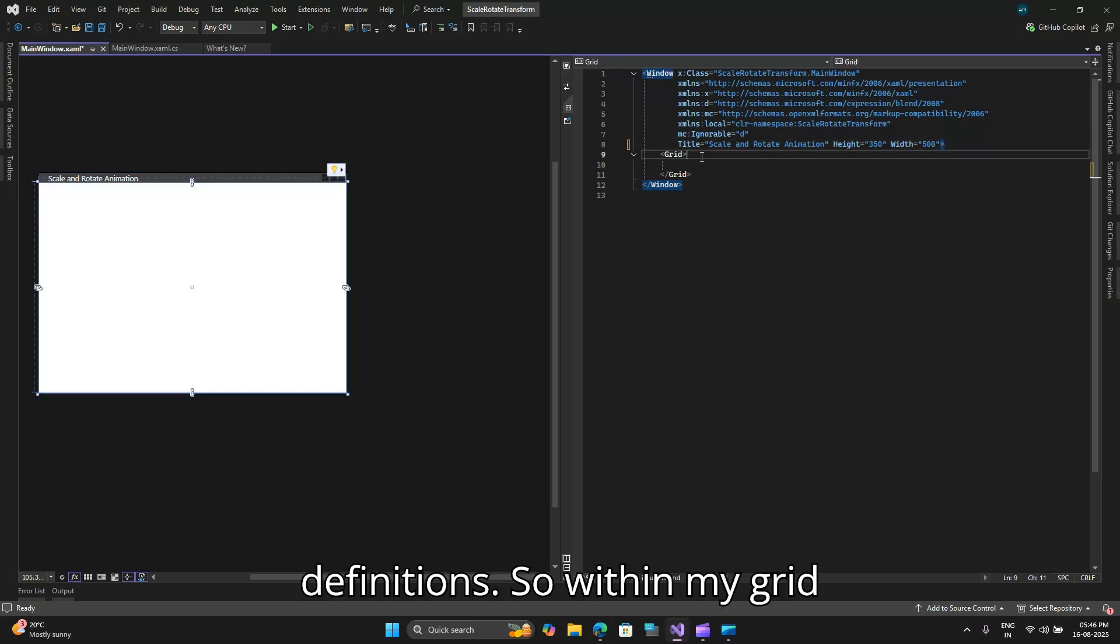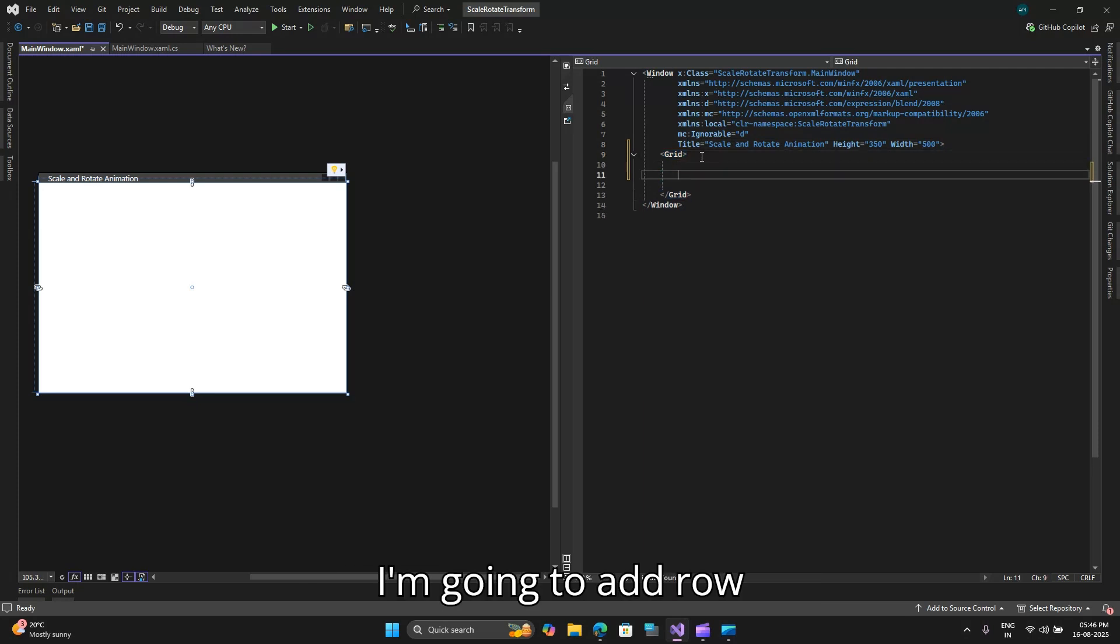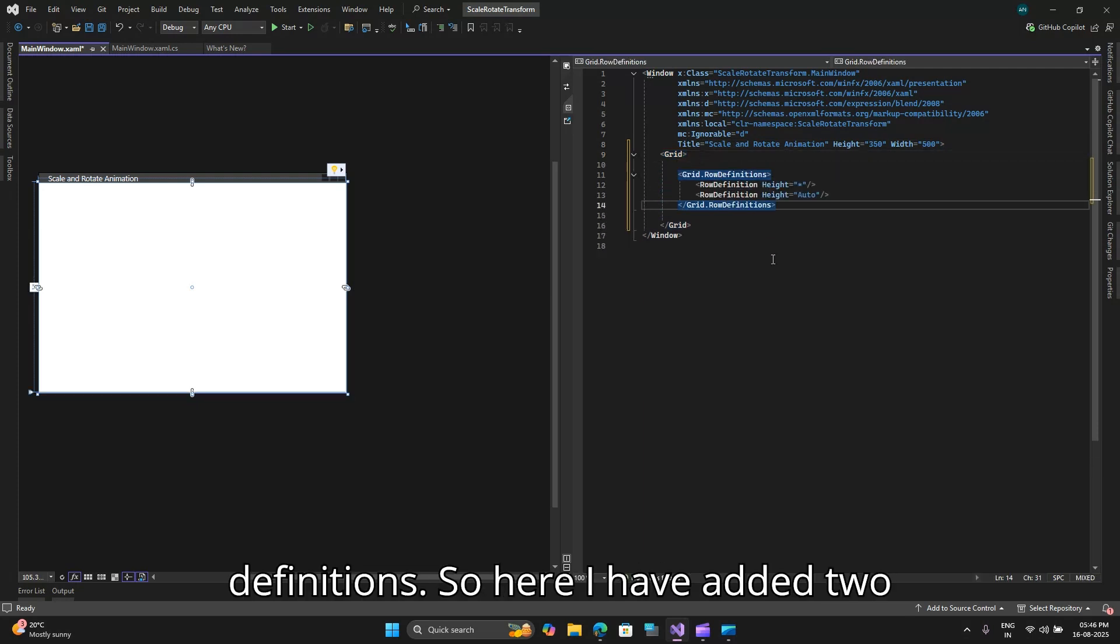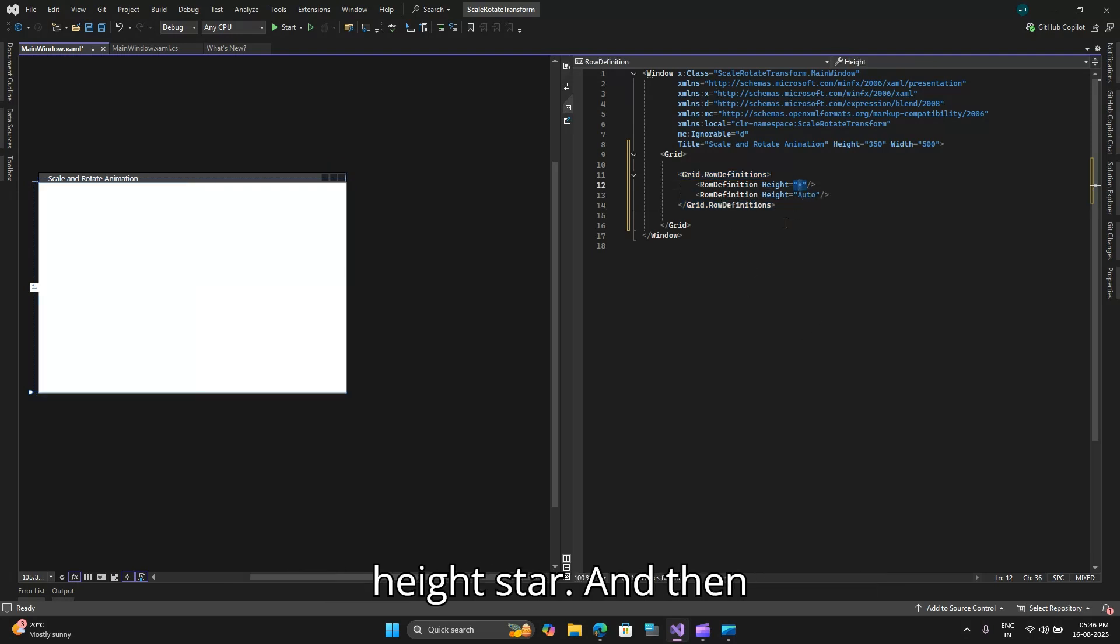Next I will go ahead and add row definitions. Within my grid I am going to add row definitions. Here I have added two rows one of height auto and one of height star.